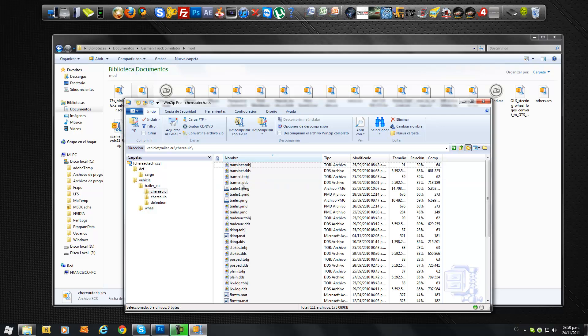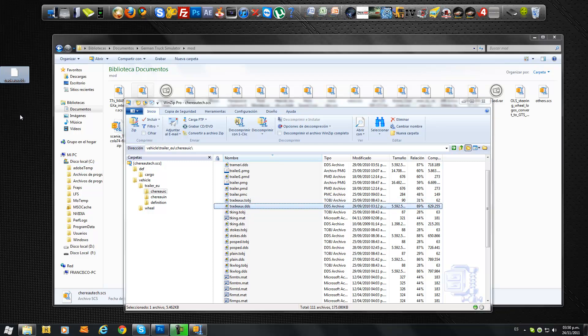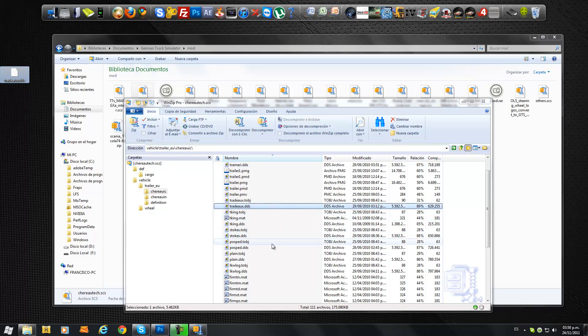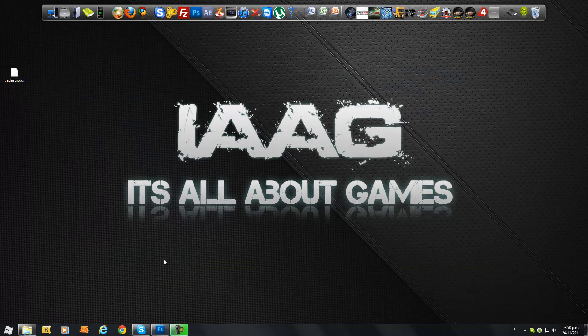so I'm going to work with the Tradux. As you can see, it's right here, Tradux.dds. I'm going to drag that to the desktop. By the way, you go to Vehicle, Trailer, EU, and you find your default trailer. We don't need that anymore, and we're going to minimize the Mod folder.